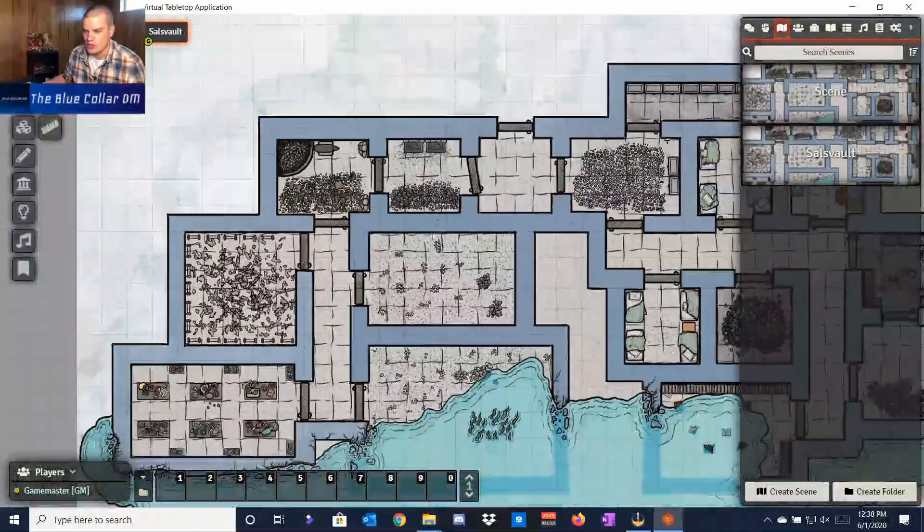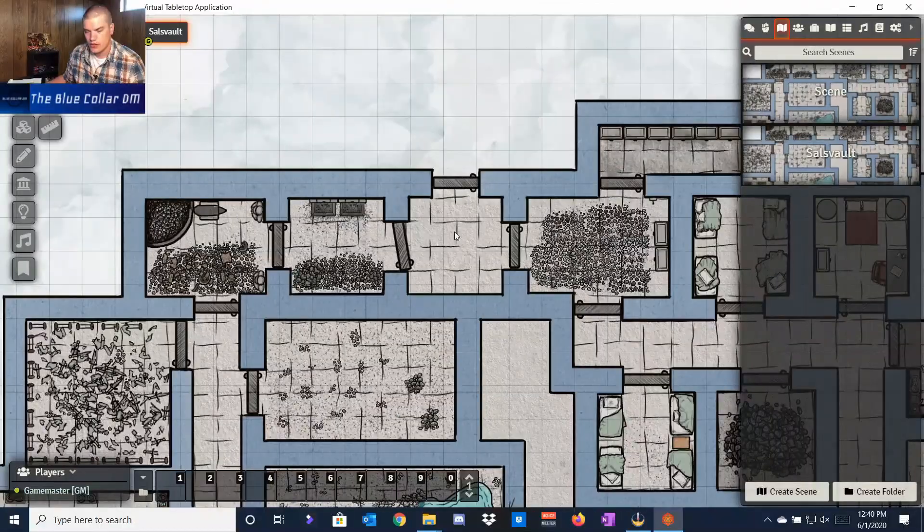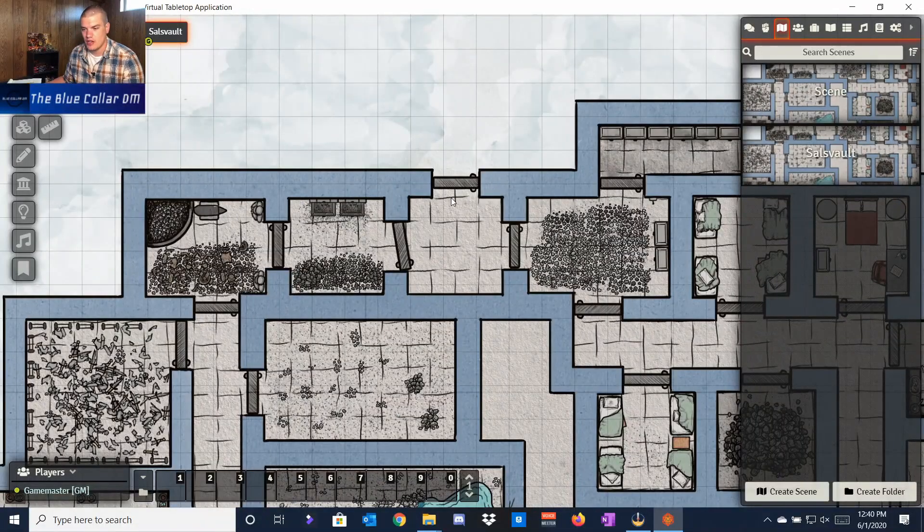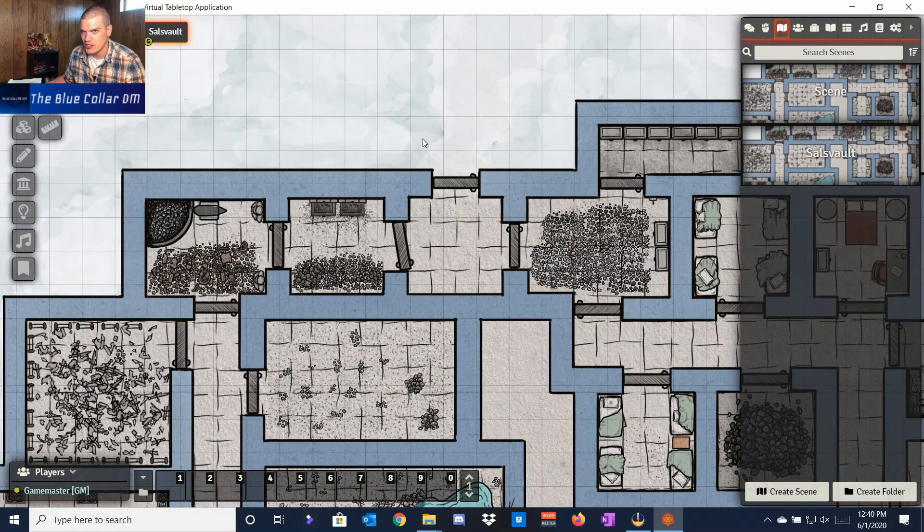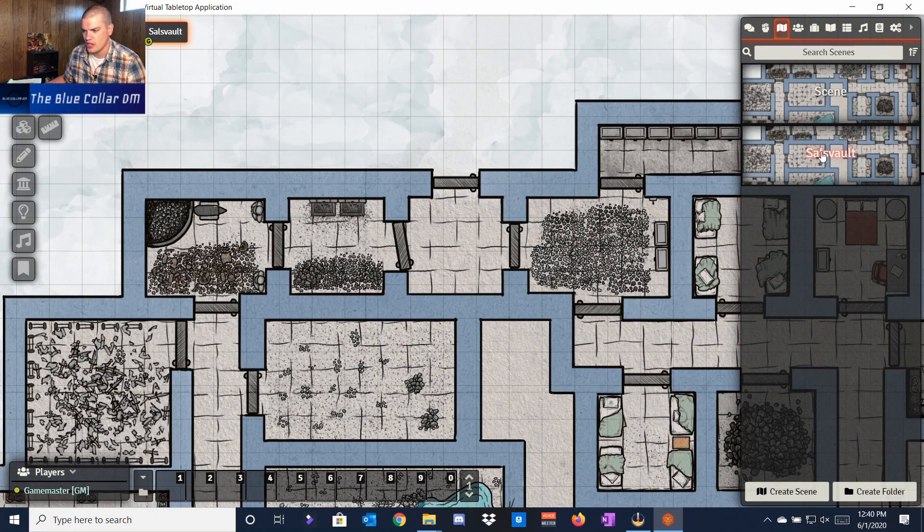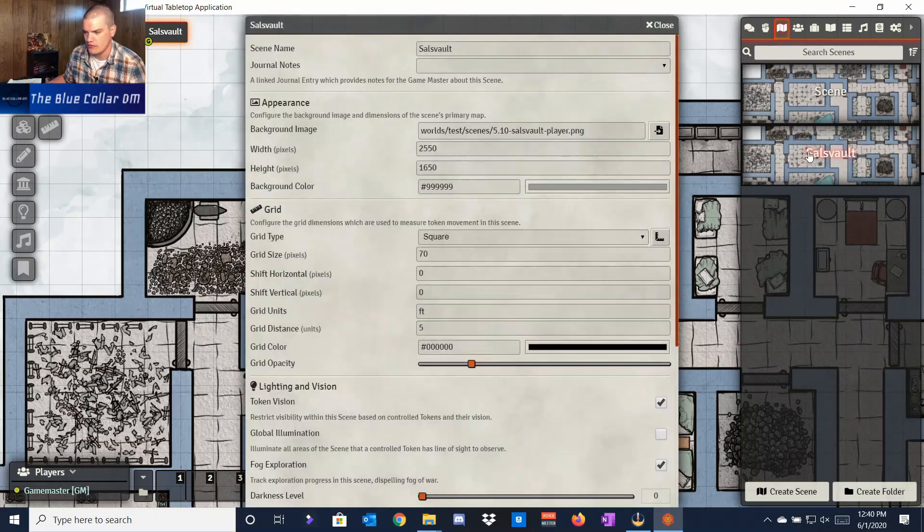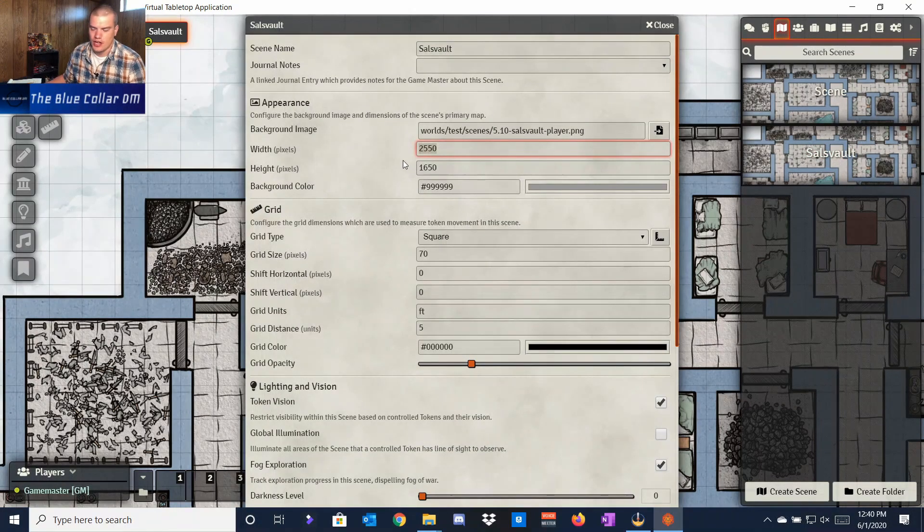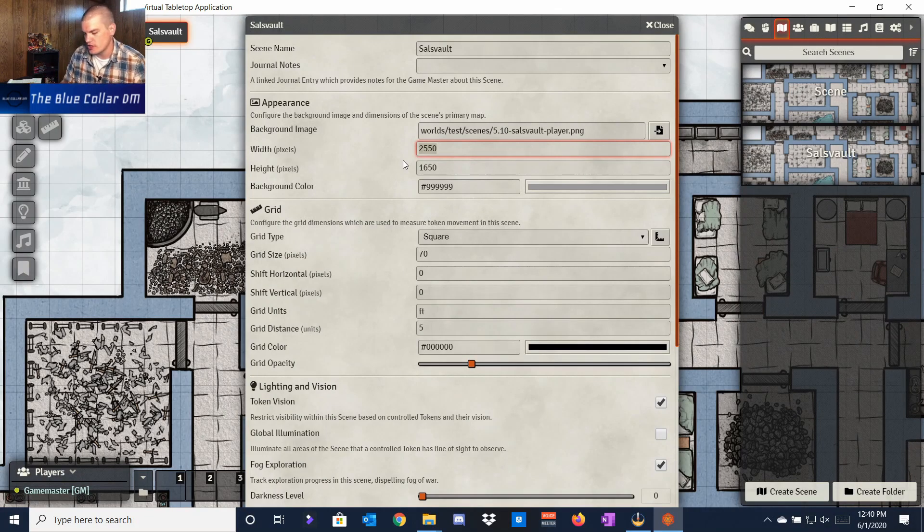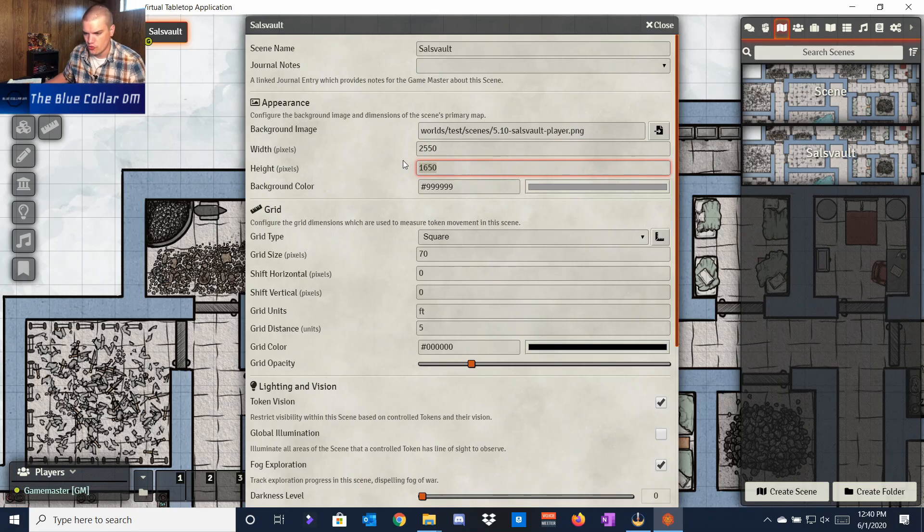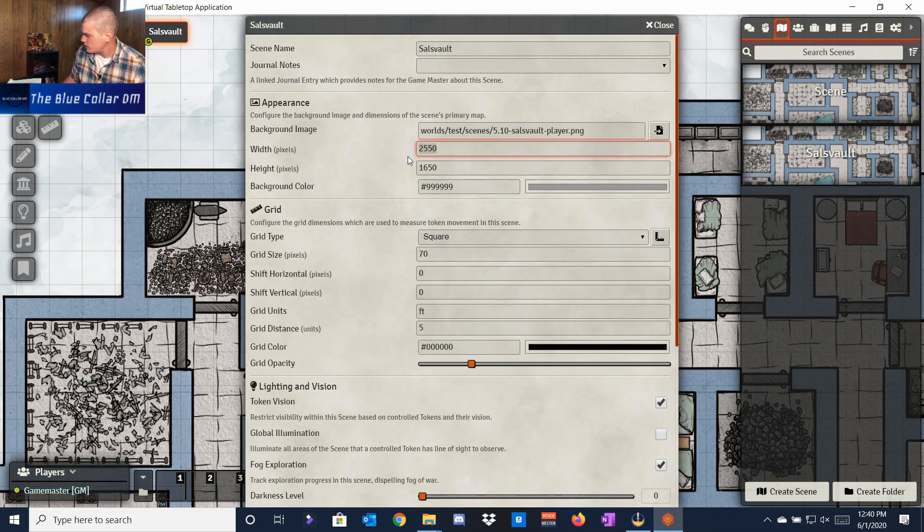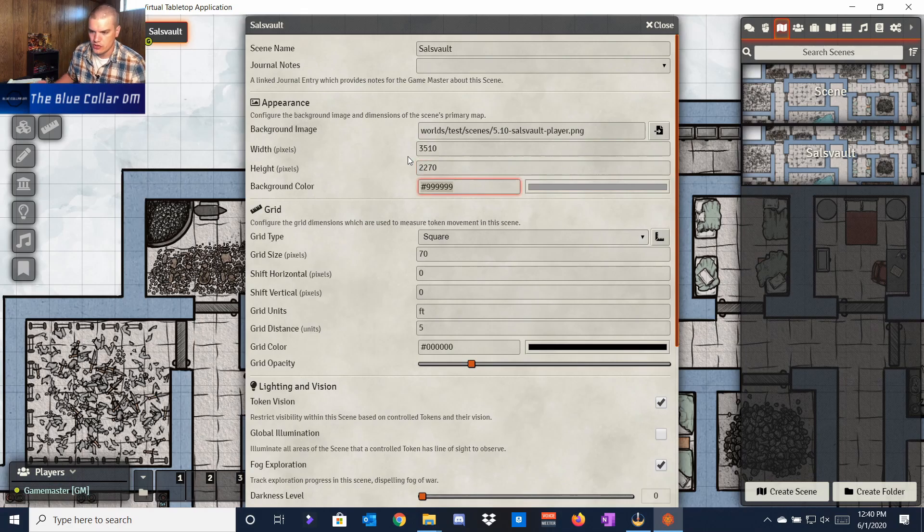As you can see, once I load it up, it's going to load up this map for us. Now as you can see, my grid's not quite lined up even though I changed the pixel size. So what we're actually going to do is come back in here, configure it, and I know what my pixel width and height should be based on a 70-pixel grid size. There's different ways you can play around with that, and I'll show you here in a second, but I'm just going to change it so it's actually correct. That's not the right number—it should be 3510 and 2270.